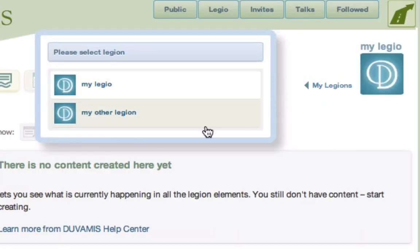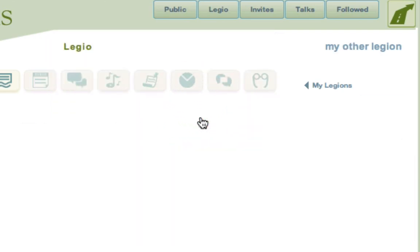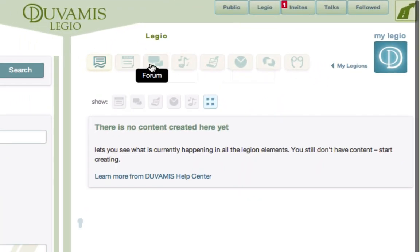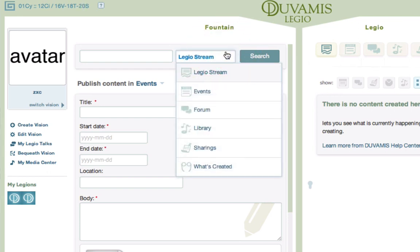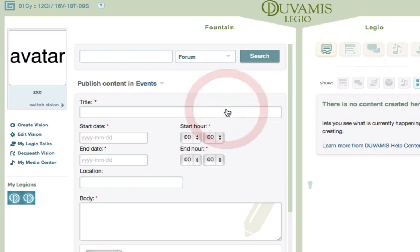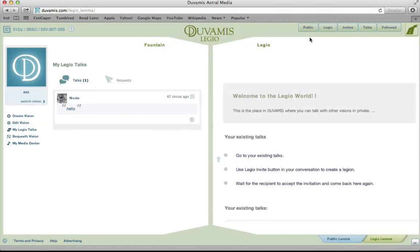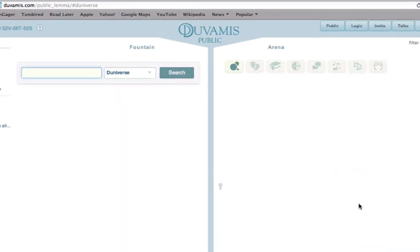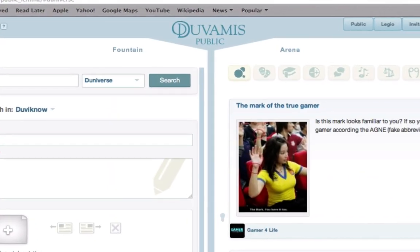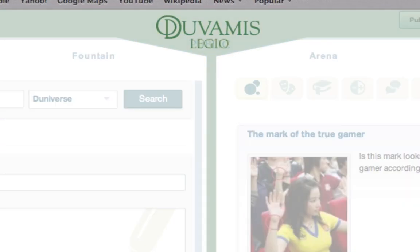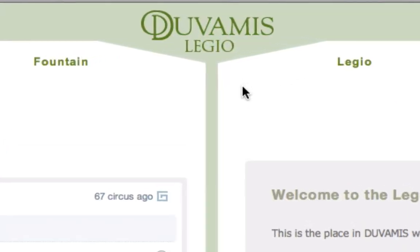To view your Legios, click here and select the Legio you want to see. Experiment with the different options, such as creating events, discussing in a private forum, posting and viewing media in the library, or simply sharing your thoughts. Through this form of communication, users may always choose with whom to speak and divide their fellow visions into different groups with different interests. In Duvamus, you create your social circle. You decide the rules of your relations. The only thing that matters is what matters to you.